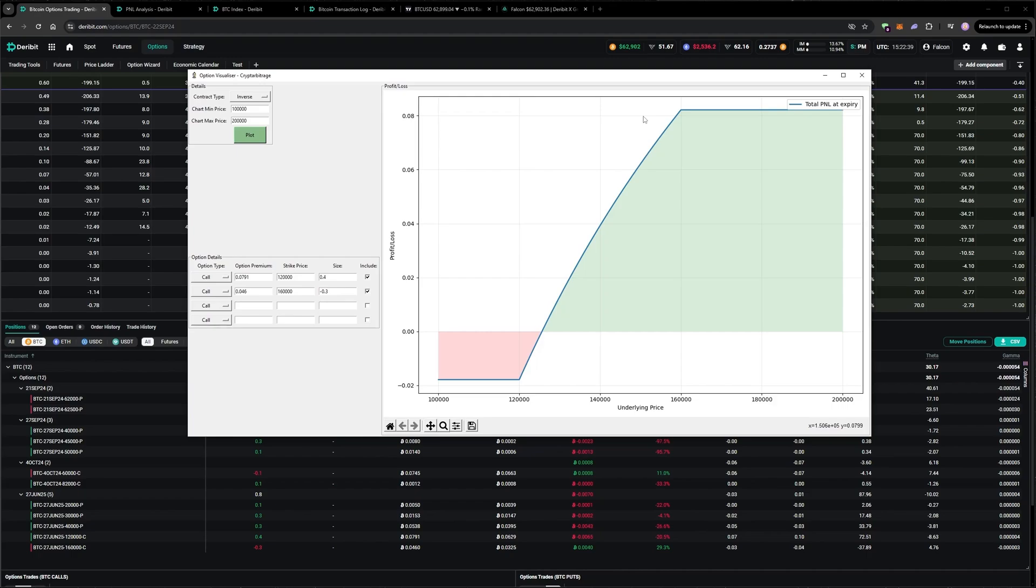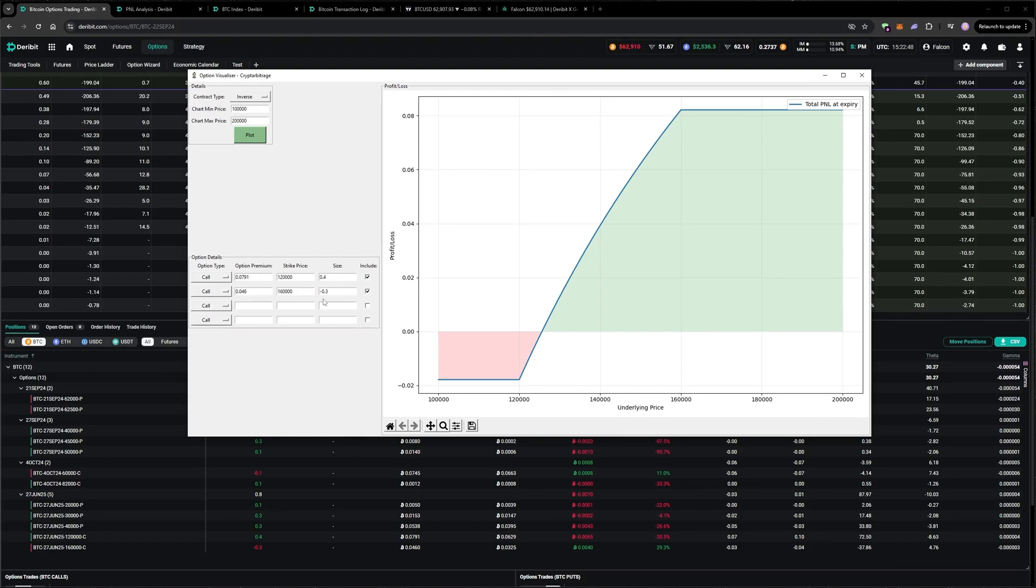The ratio between the strikes of 120k and 160k is 3 to 4. So if my sizing is the reverse of this, meaning 4 to 3, which I've done here, then my Bitcoin payoff will be flat once the short strike is breached, which is up here.